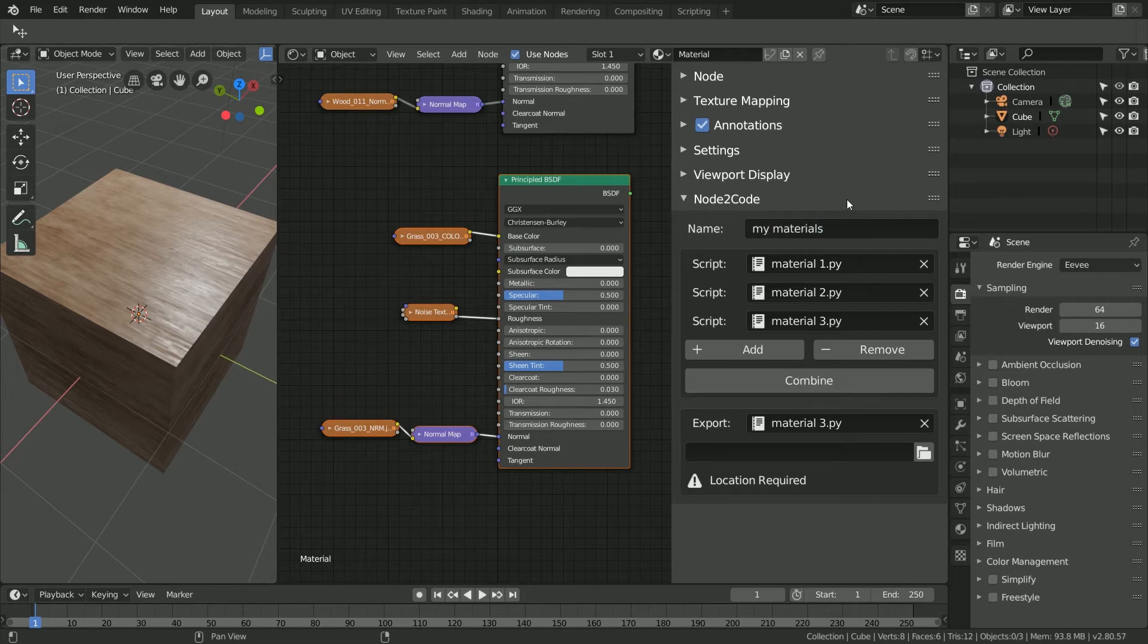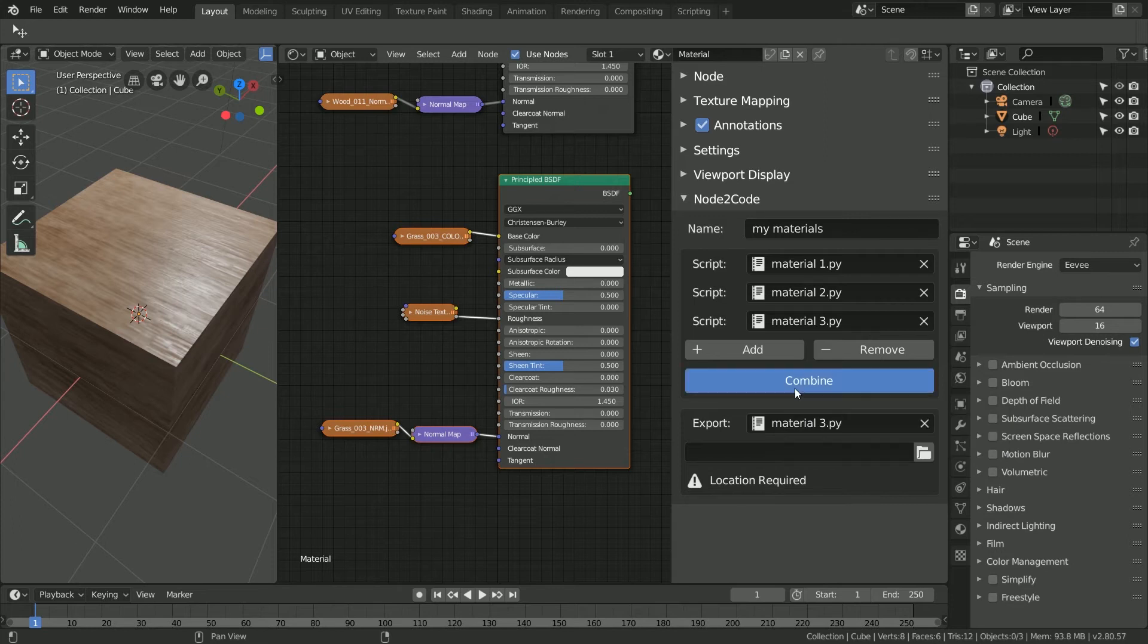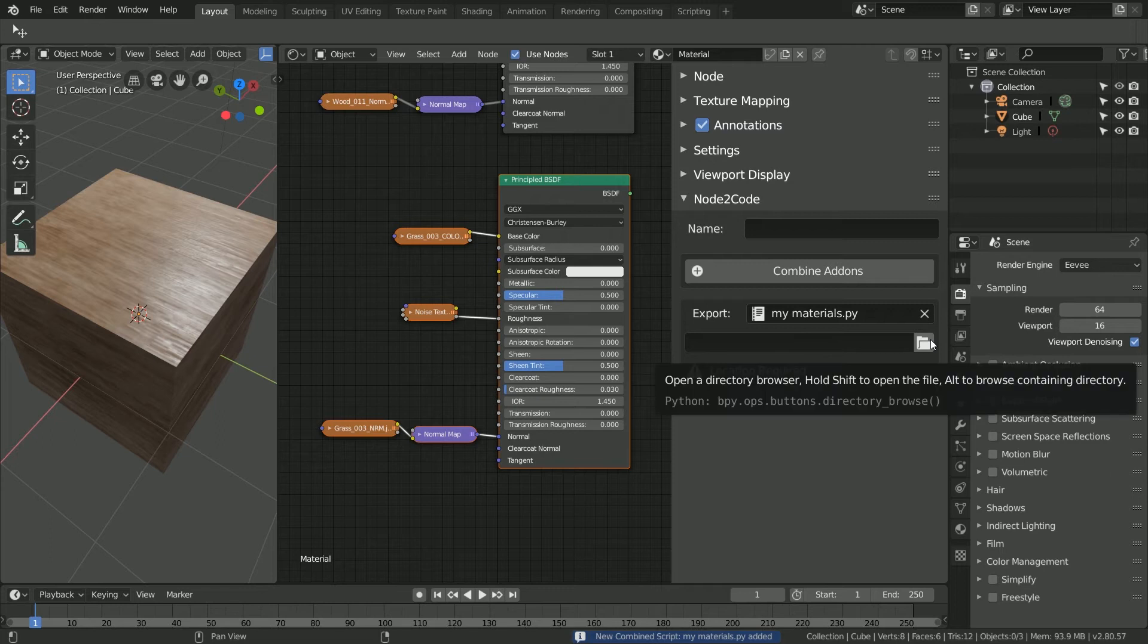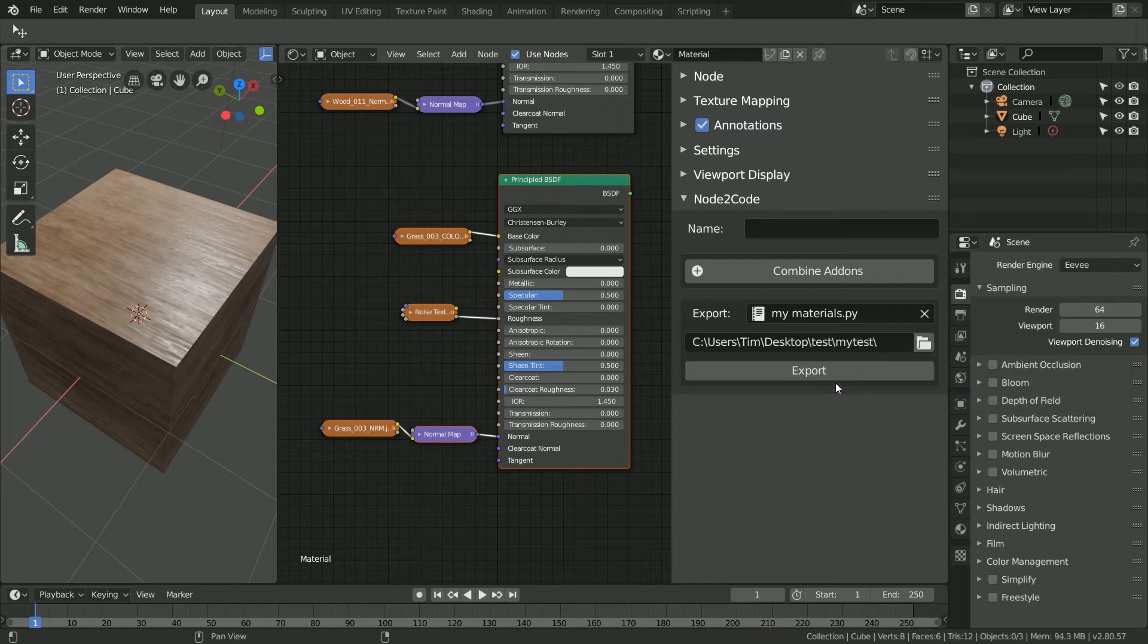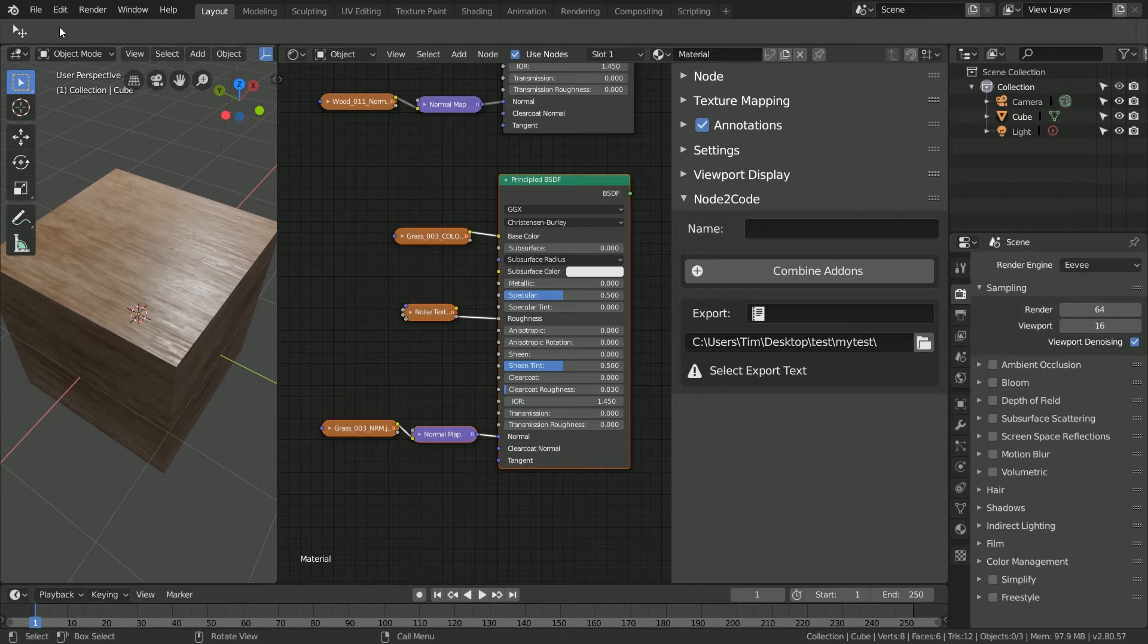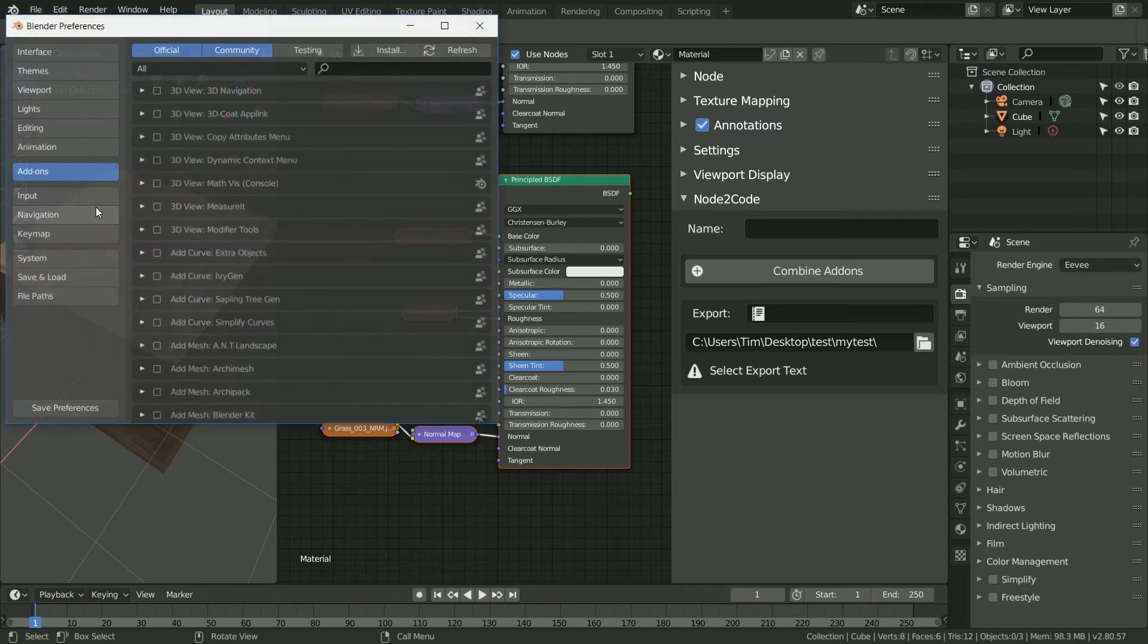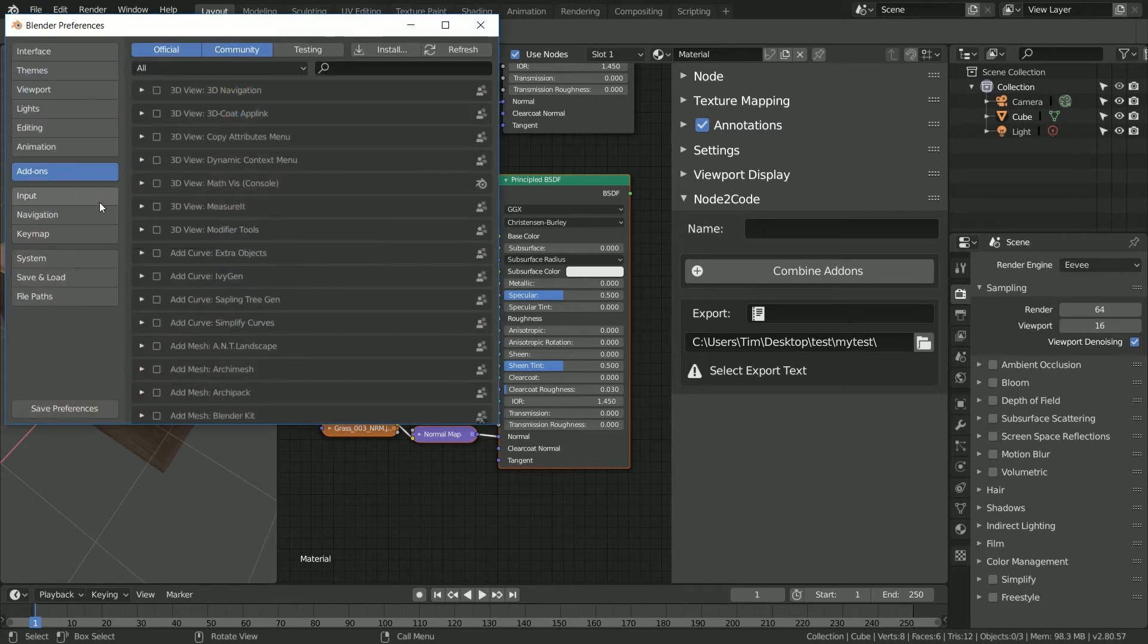Now we just need to select a specified output location. After this, we'll click export. Now that we have exported our add-on, let's open up the user preferences and install it.